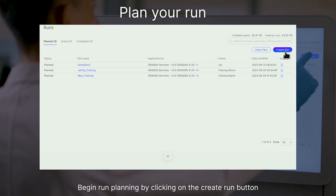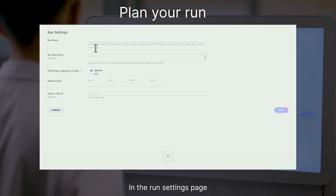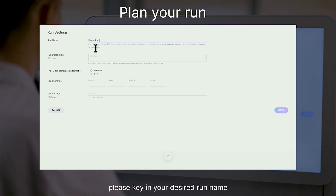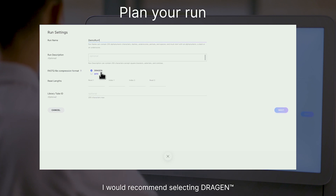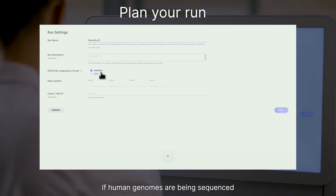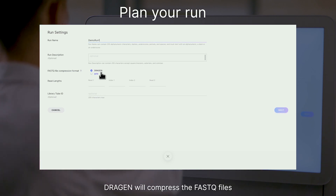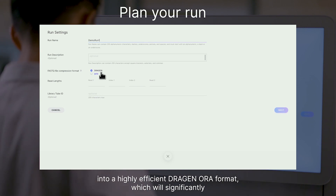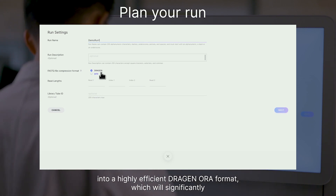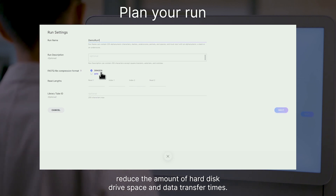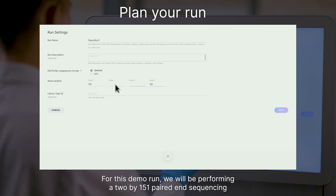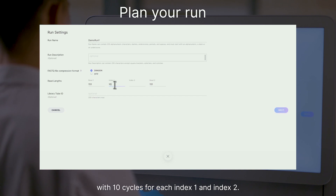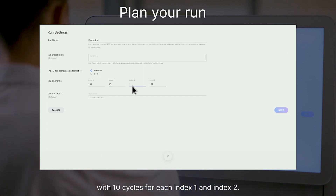Begin run planning by clicking on the Create Run button. In the Run Settings page, please key in your desired run name. For FastQ file compression format, I would recommend selecting Dragon if human genomes are being sequenced. Dragon will compress the FastQ files into a highly efficient Dragon Aura format, which will significantly reduce hard disk drive space and data transfer times. For this demo run, we will be performing a 2x151 paired-end sequencing with 10 cycles for each index 1 and 2.